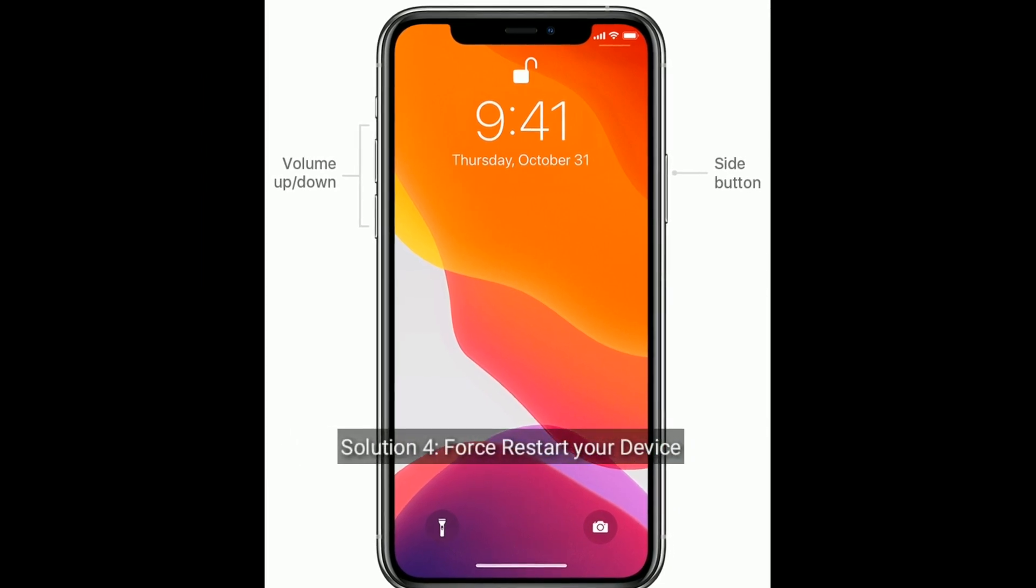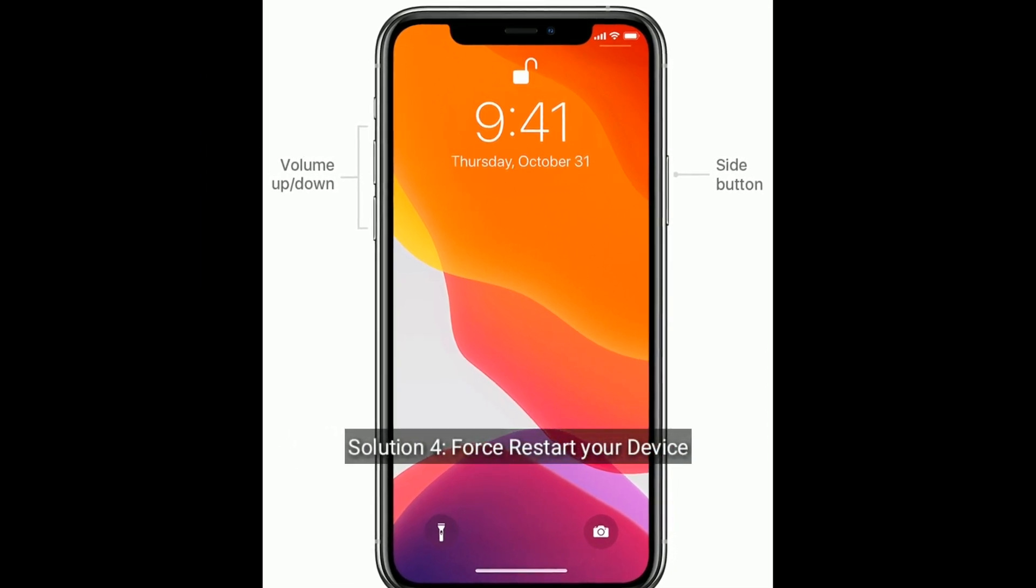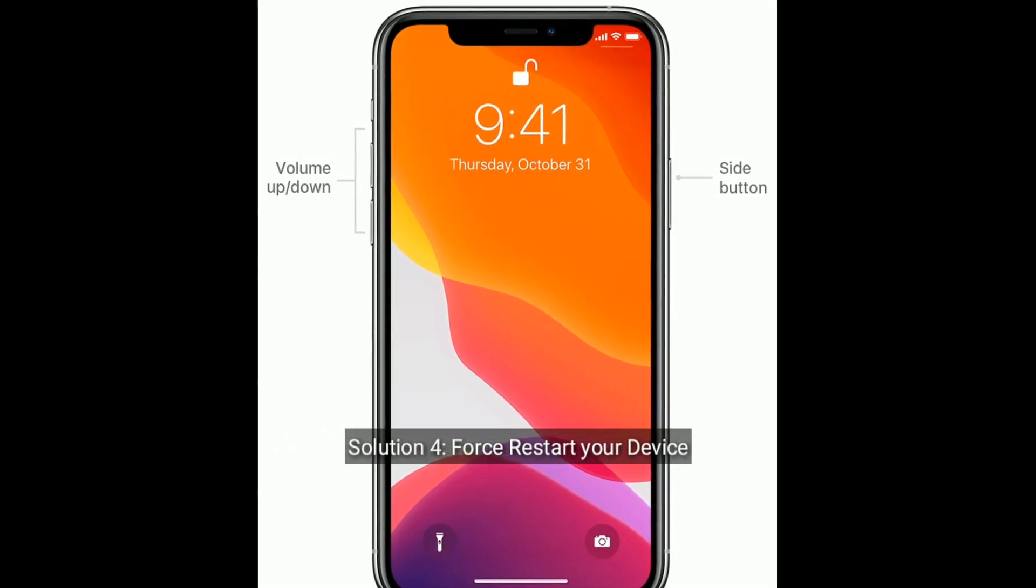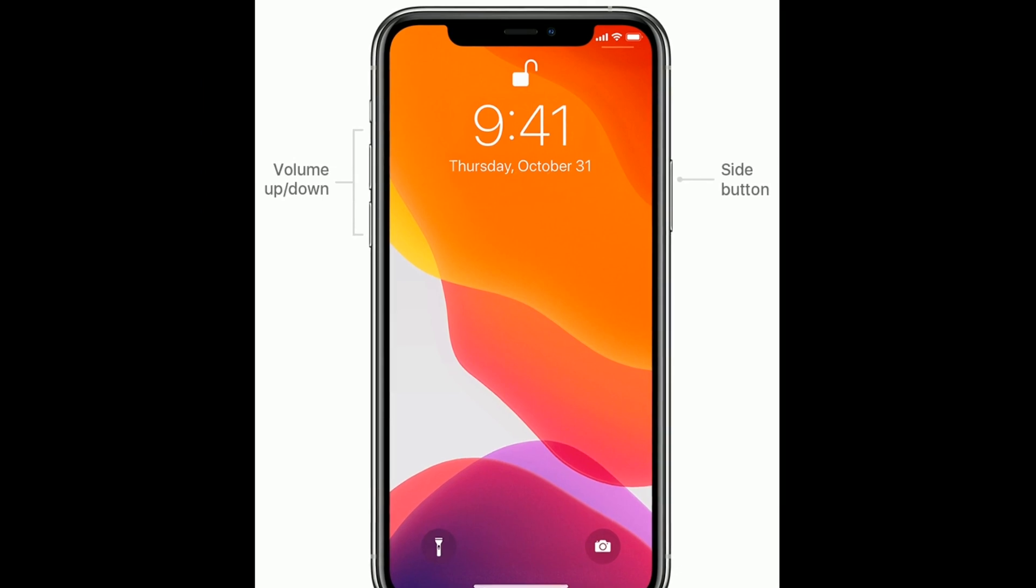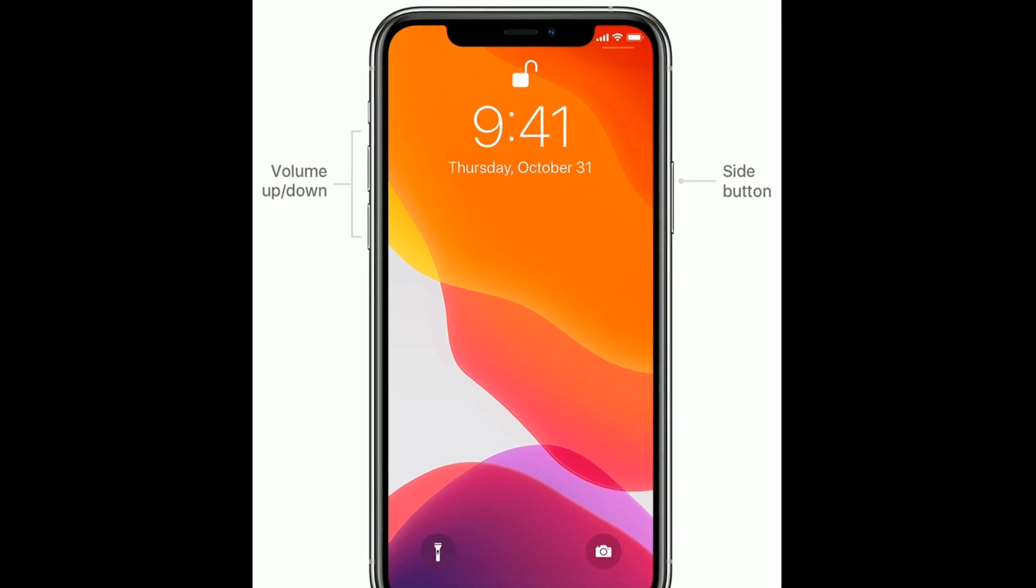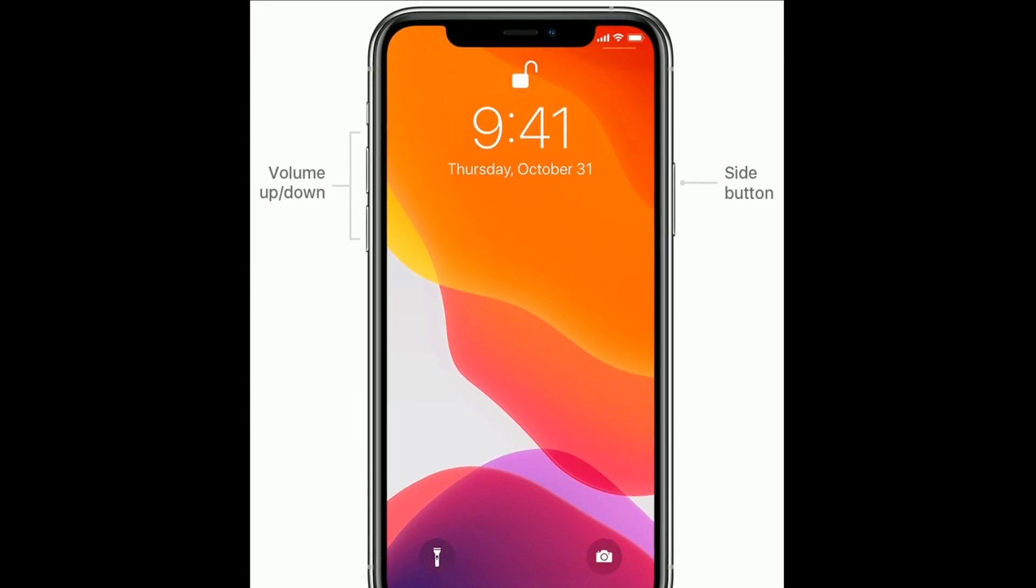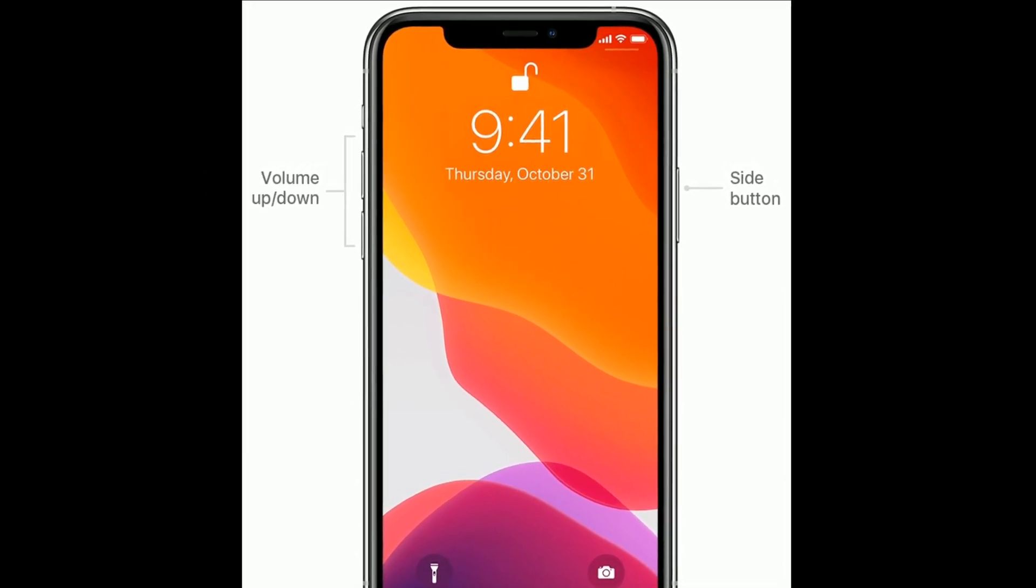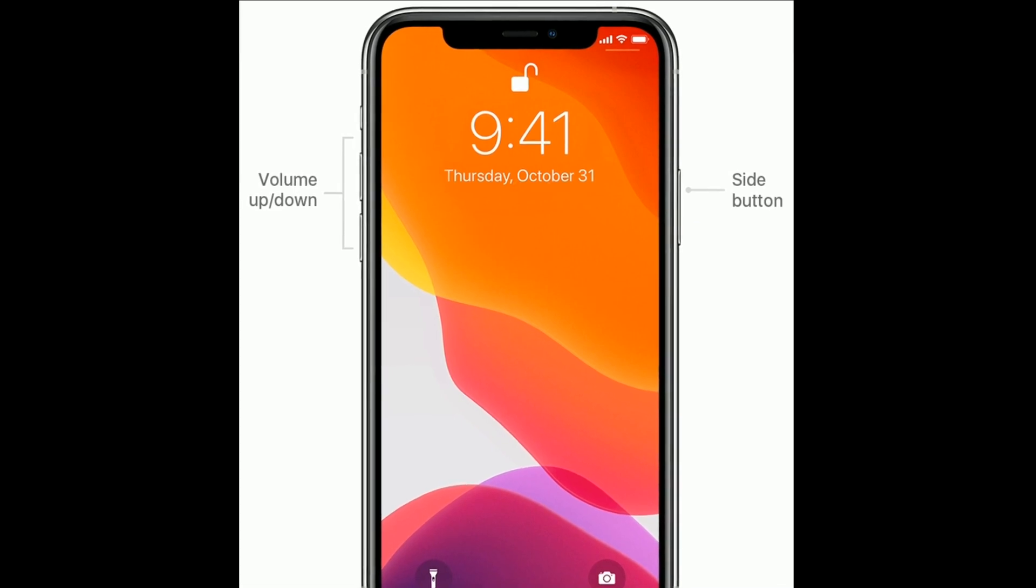Solution 4 is force restart your device. If you are using iPhone 8 and later models, then do the following steps. First, quickly press and release the volume up button.